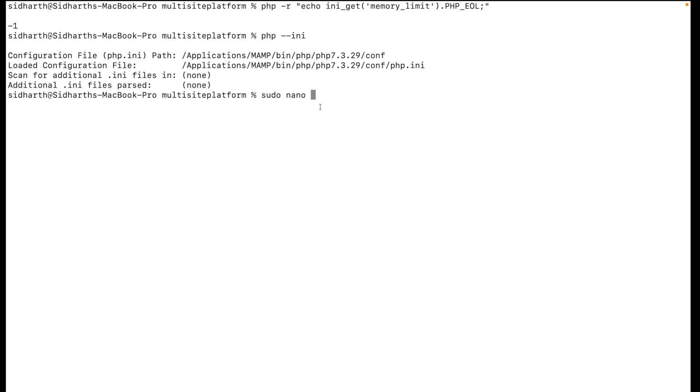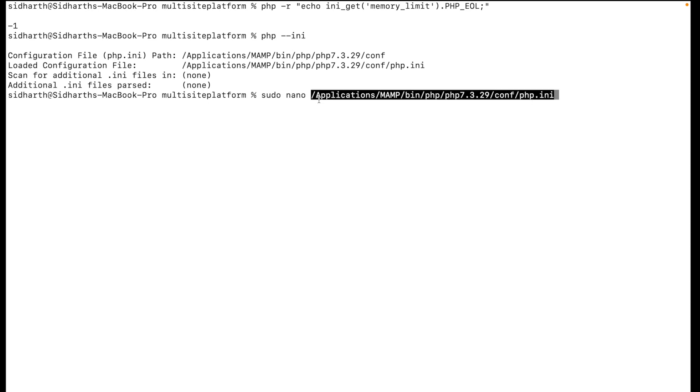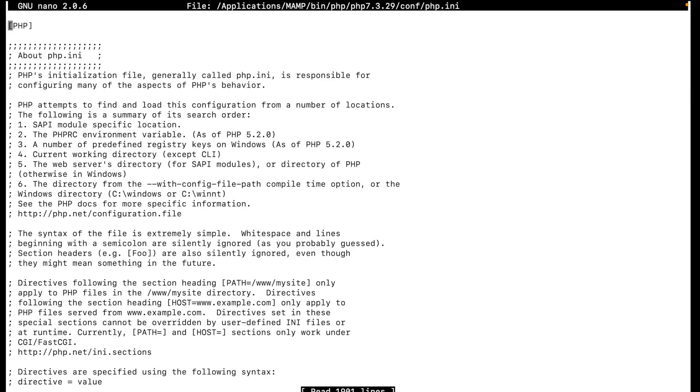This is for permissions - we need to use the sudo command so we can edit the file, which is basically server files. Without sudo command we cannot edit the file. Nano is a terminal editor, so we need to open this file in the editor. Let me put the password.